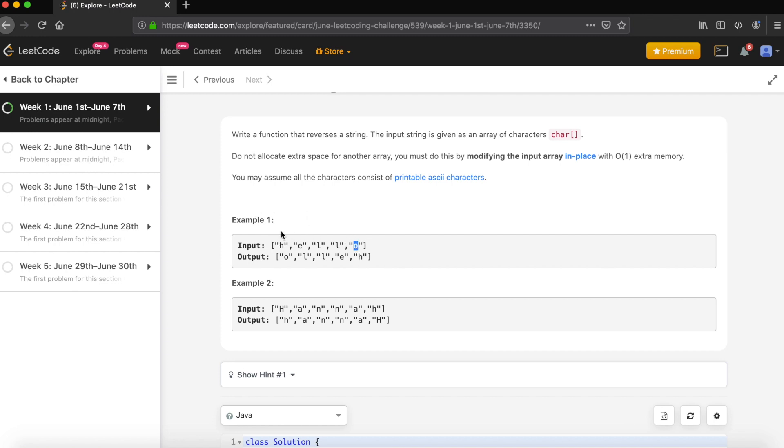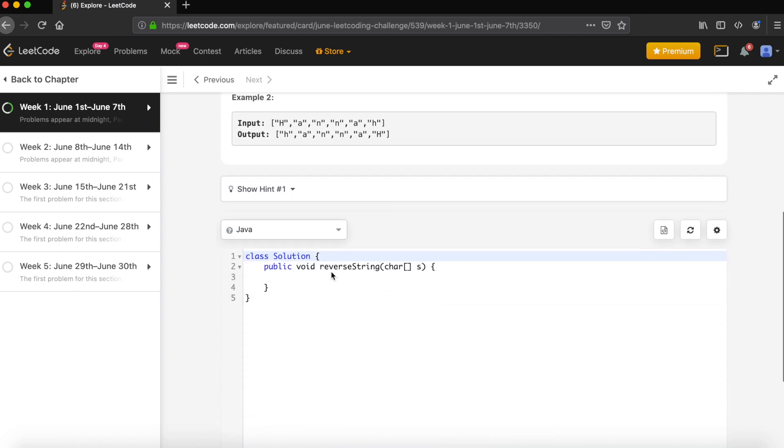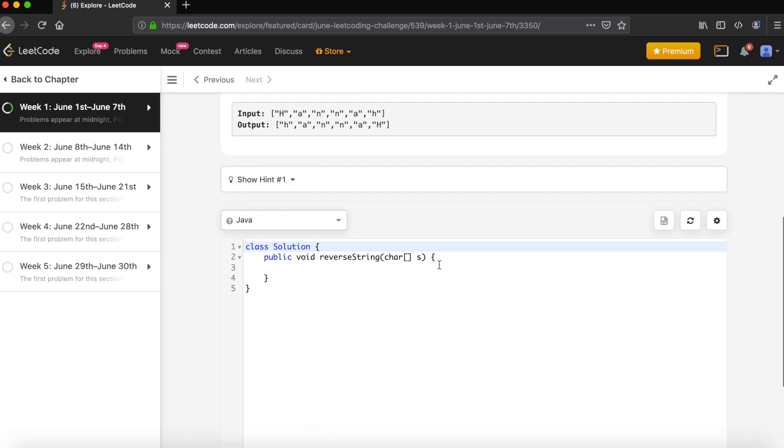Once they swap, the pointer from the left side will move to the right and this pointer will move to the left. So both pointers will keep iterating until they cross each other. We'll have a condition when they are equal or your left is less than your right pointer. Till that point we would like to swap those values. Now let's write the code.